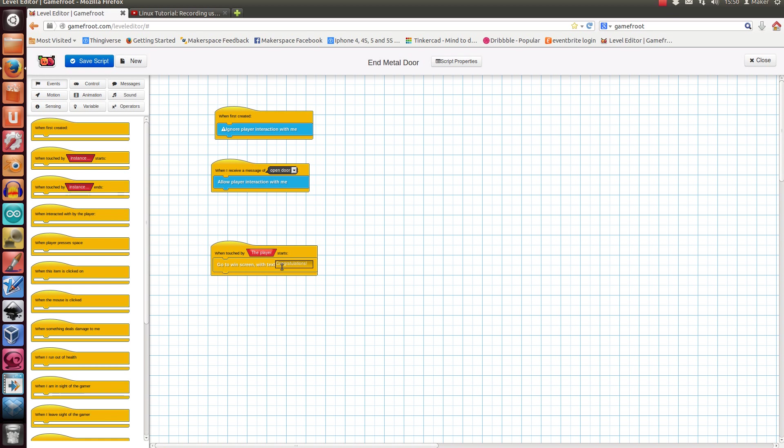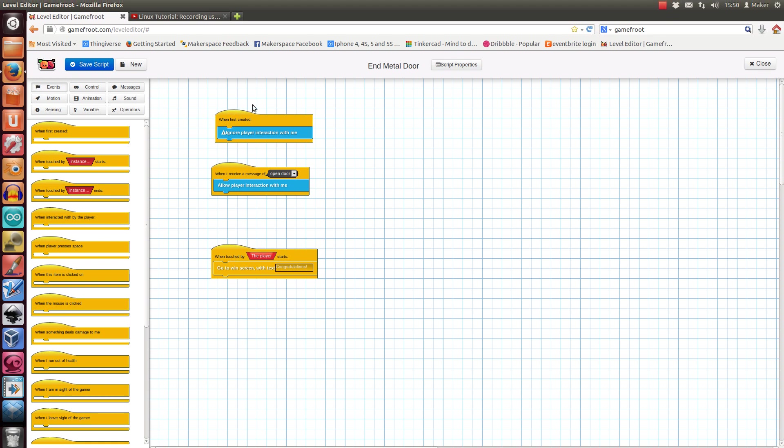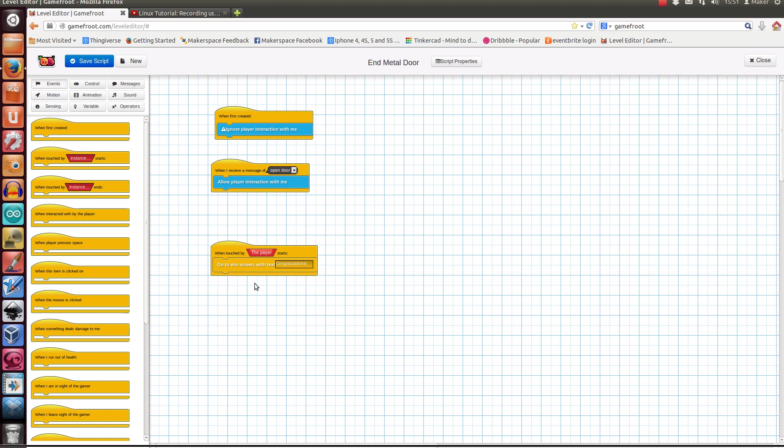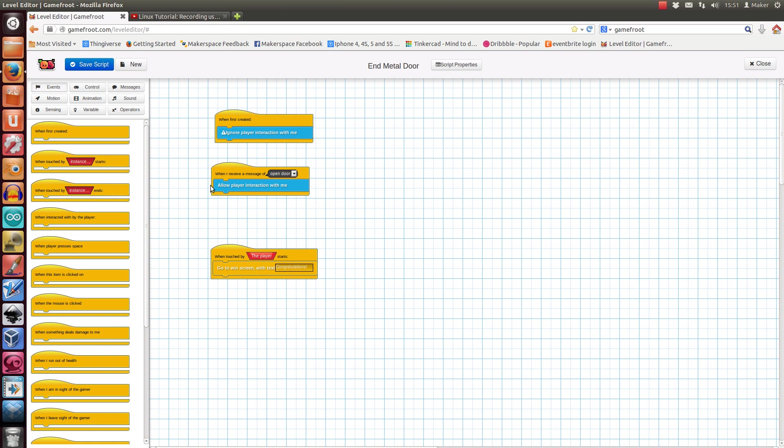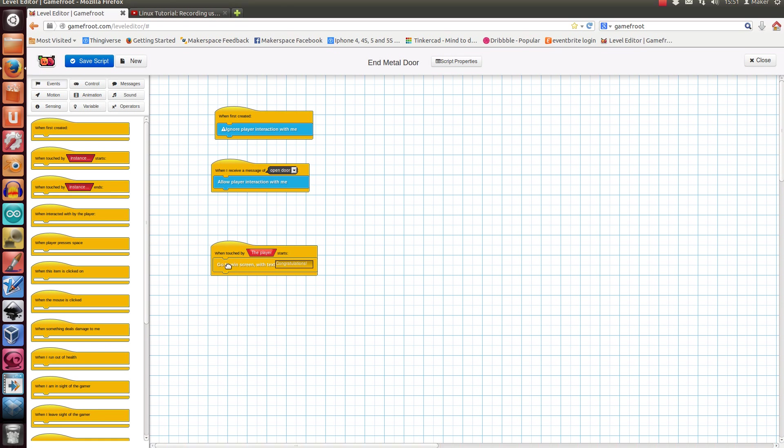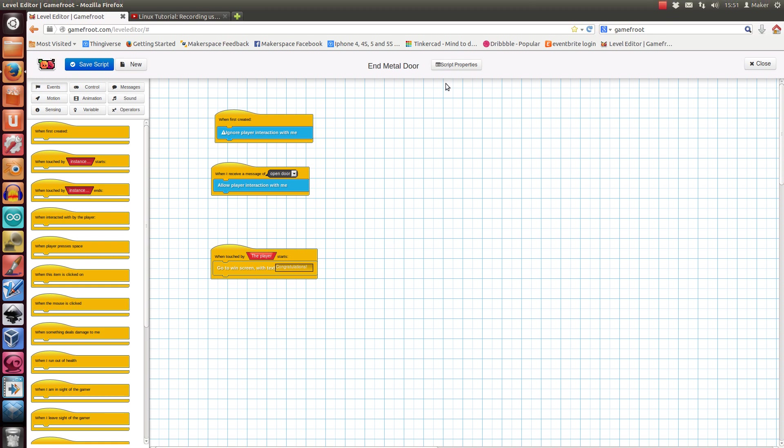So that's what happens when the player touches, but this is going to block it off, so this one needs to kind of negate that one. So this is kind of the logic of this door. When it's first created, nothing works on it. When it receives this message of Open Door, it becomes active for the player. And when the player touches it and interaction is allowed, you win. So the overall effect is when you get the key, it opens the door and you can end the game by going to the door.